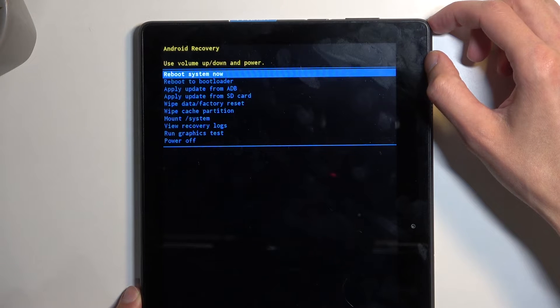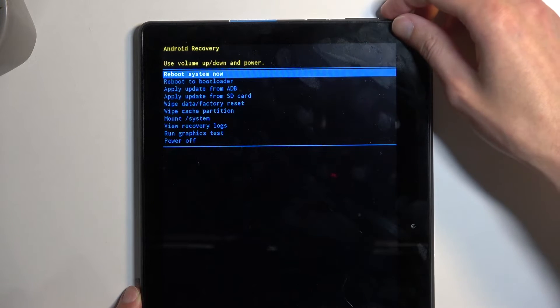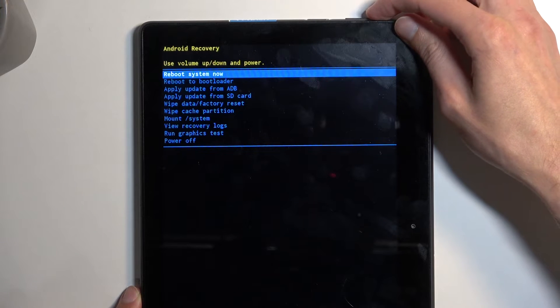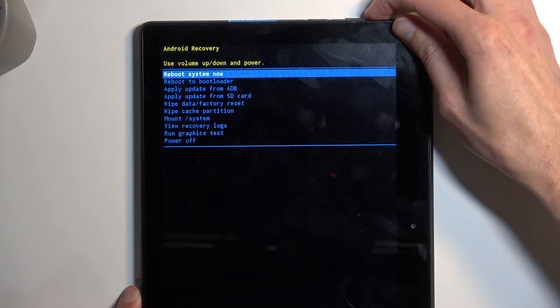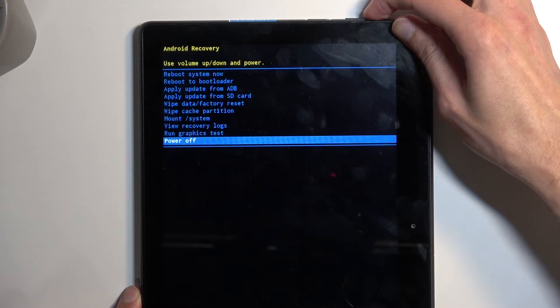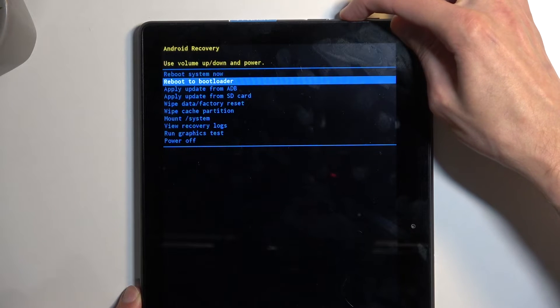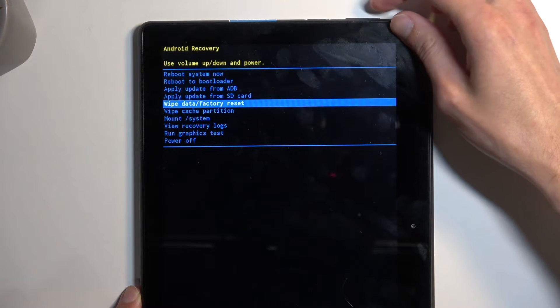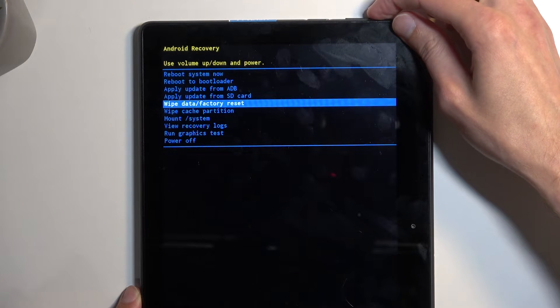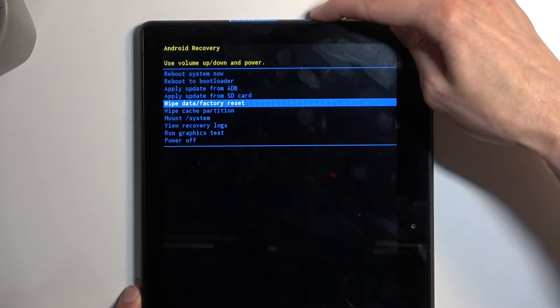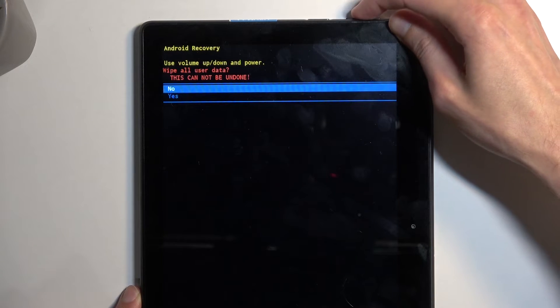Once recovery mode is visible, again using volume buttons, this time around you want to select wipe data, factory reset, and then confirm it with the power button.